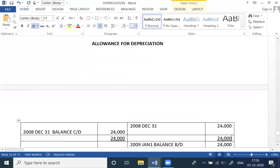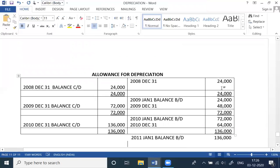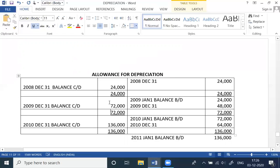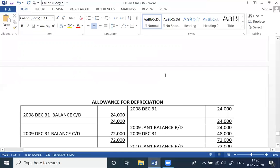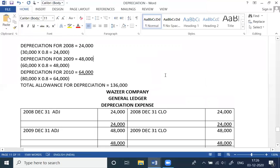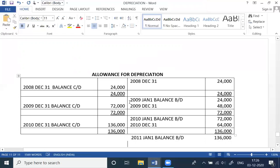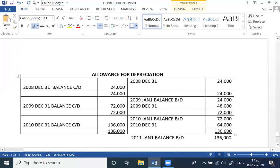Now we move to the allowance for depreciation ledger. The allowance account is only credited each year. Year 8: credited 24,000; balance C/D is 24,000, balance B/D is 24,000. Year 9: 48,000 is added; both together make 72,000 — written here as 72; balance C/D and balance B/D are 72,000. The final balance B/D carries forward, and balance C/D is 136,000.